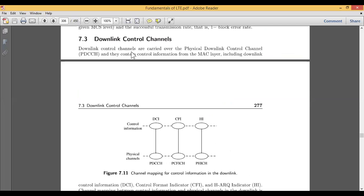This downlink control channel is carried out over the physical downlink control channel. Earlier there was something different called PDSCH — the physical downlink shared channel — but now it is different: it is the physical downlink control channel, PDCCH.